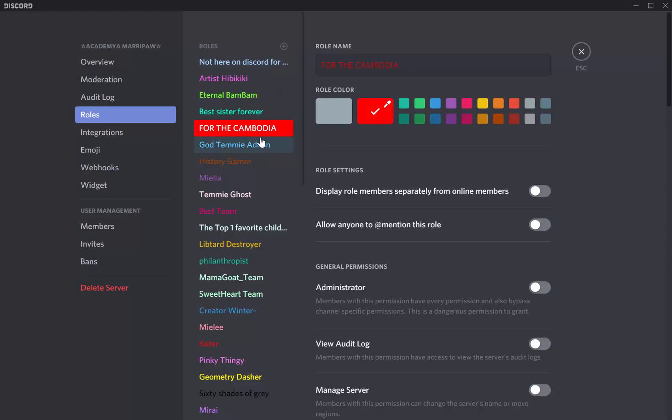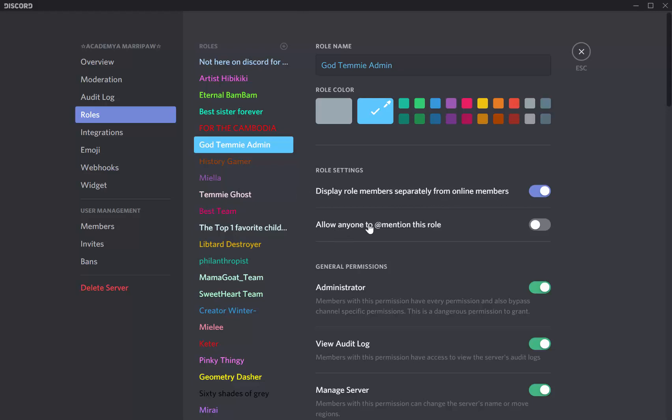If you want to display your role, you need to check 'display role members separately from online members.' You can allow anyone to mention this role, but it's going to be very freaking creepy because there are a lot of people who are gonna spam you if you enable this permission.